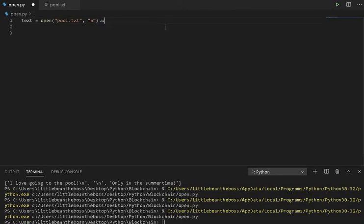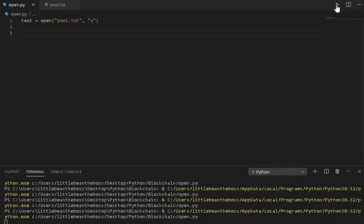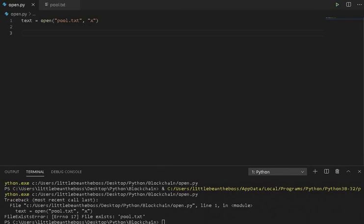Finally, if you want to create a file, you type x. And what that'll do is it will try to create the file bool.txt, or whatever you put inside of here. And if it already exists, it'll return with a file exists error.